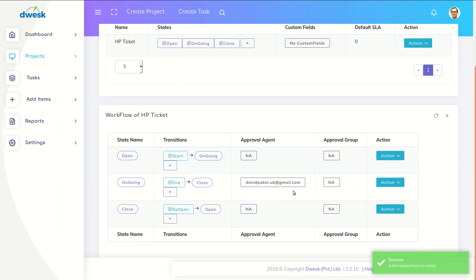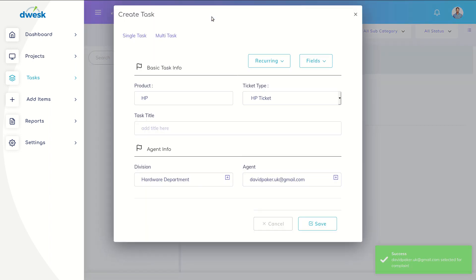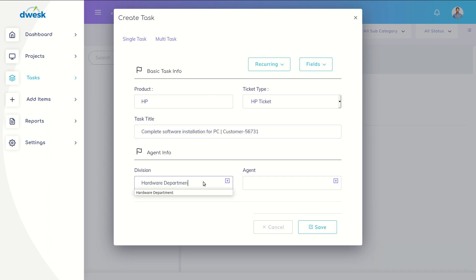John creates a ticket to Daniel, select title, select division and agent, and save it.